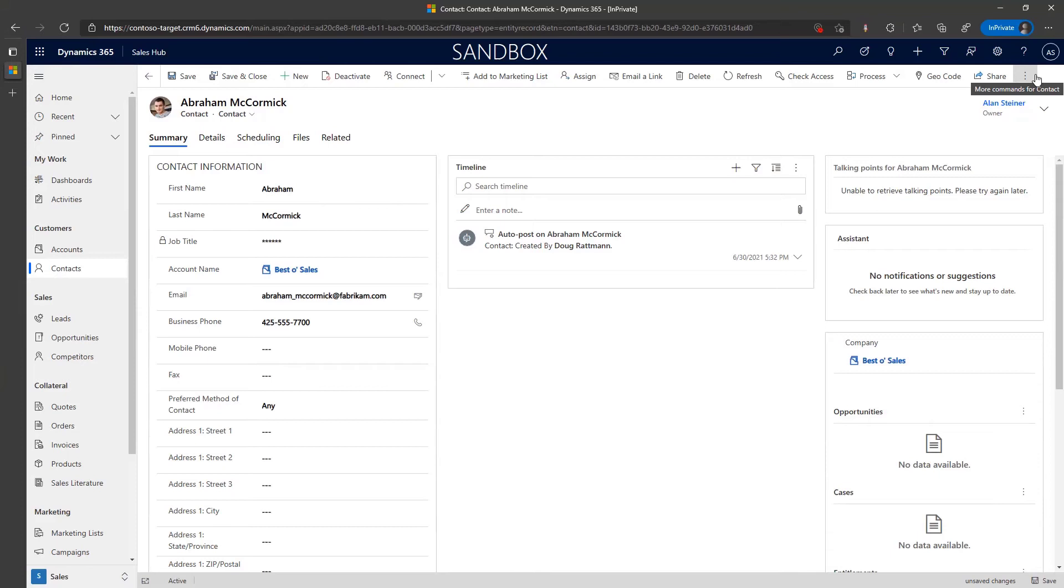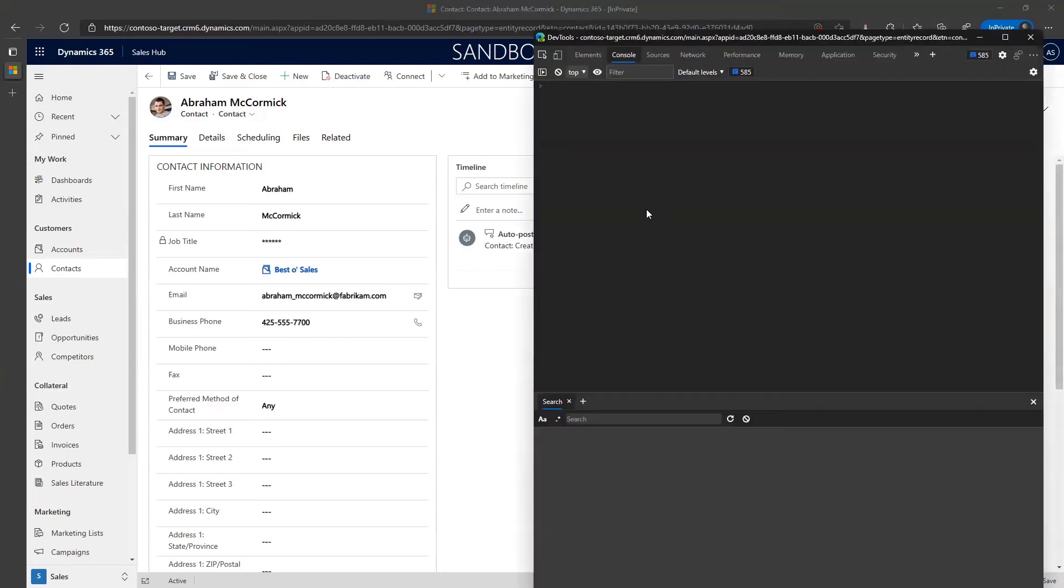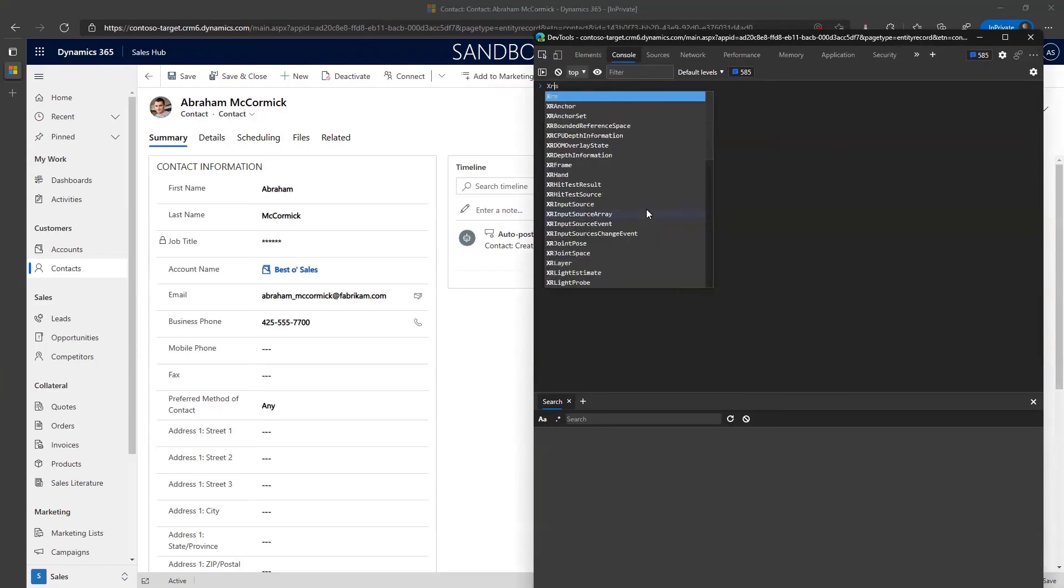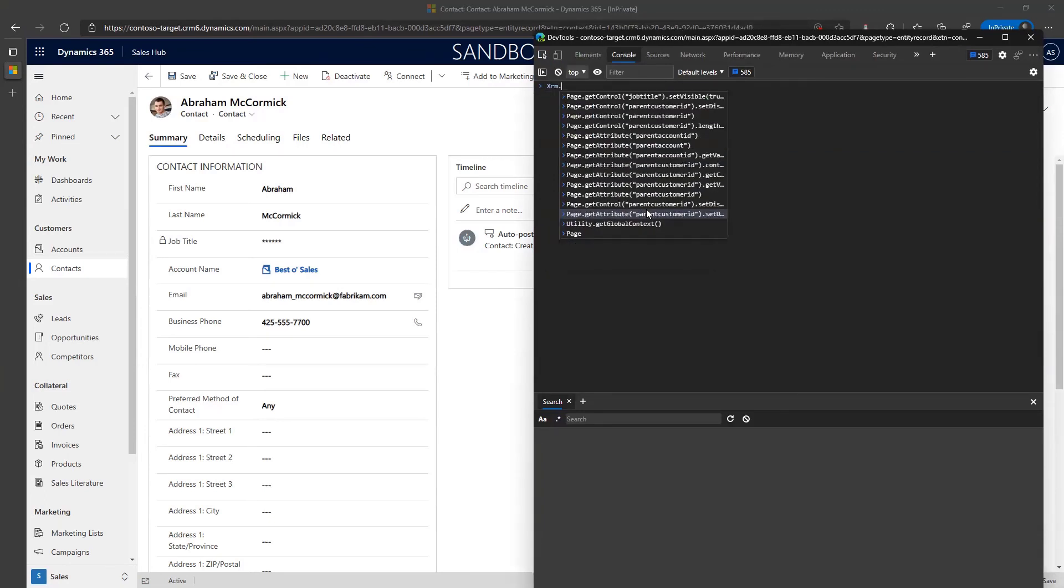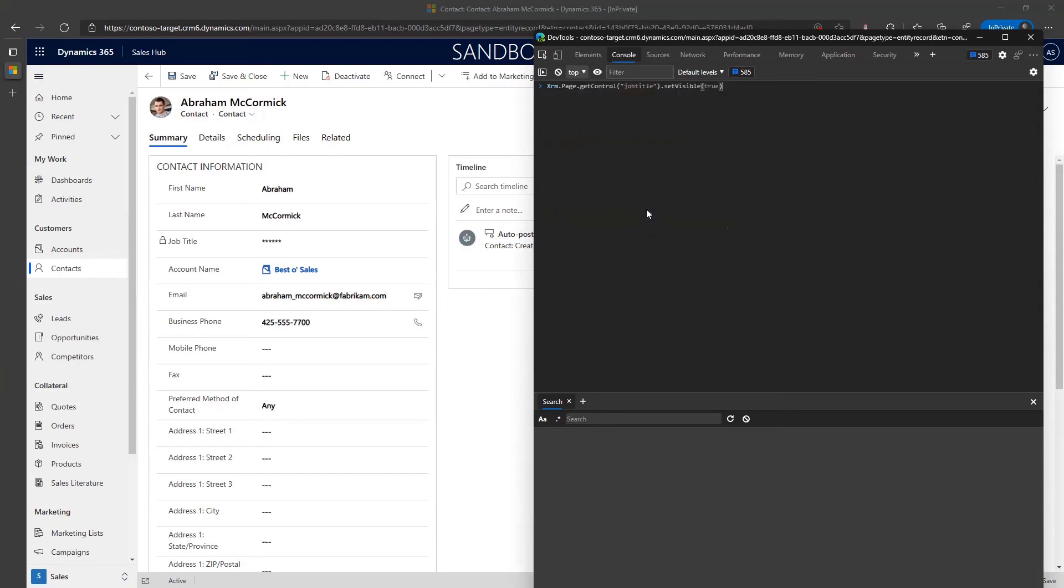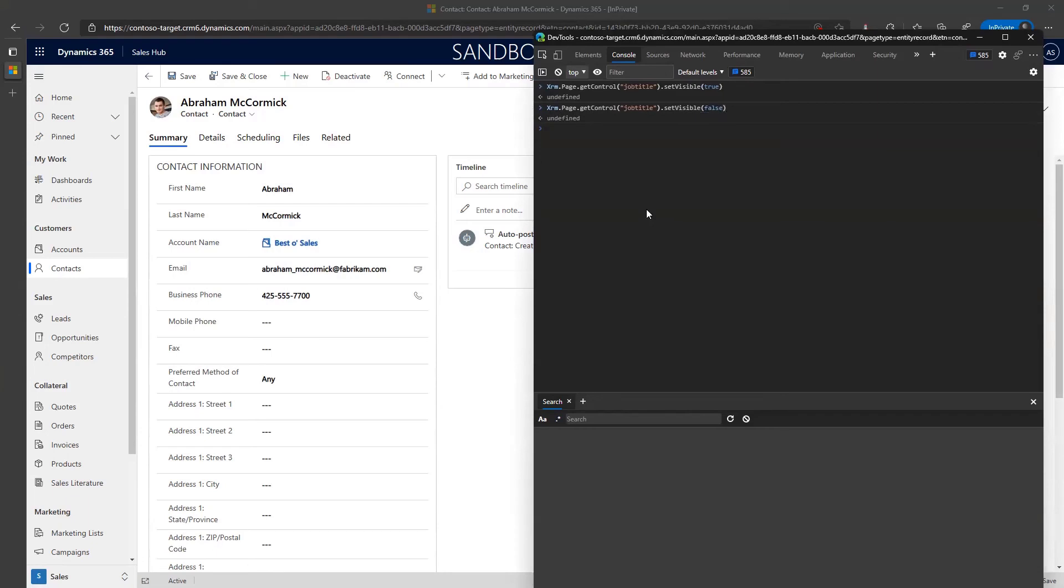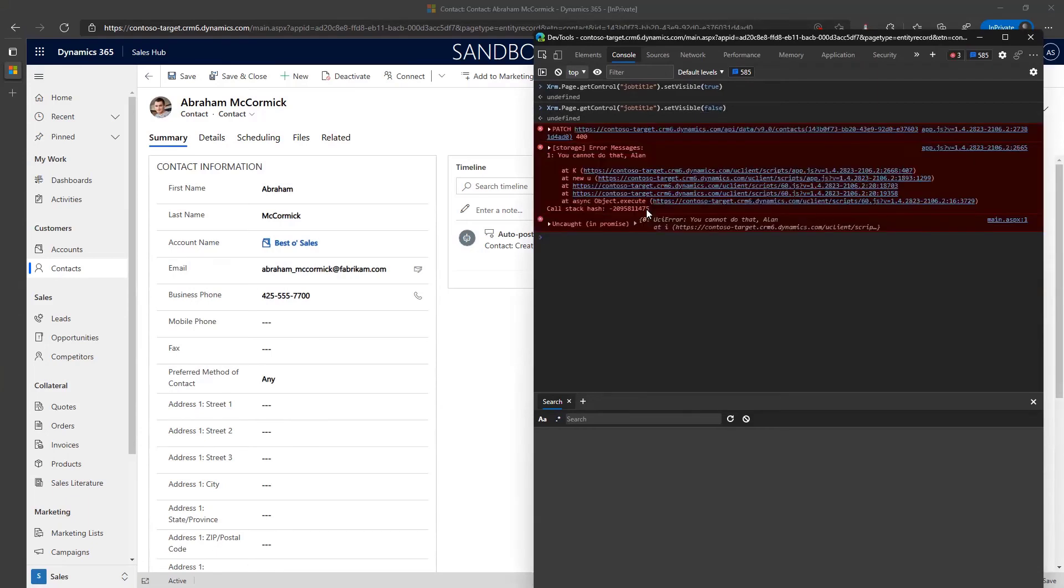One thing in the enterprise you can do, you can stop users from installing extensions or certain extensions, you can block Level Up. But most likely you won't be able to block this. You can't stop super smart user, I still can get xrm page get control job title set visible. You can show and hide it but you still can't see the contents of it.